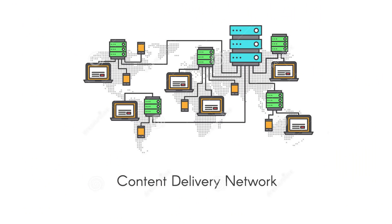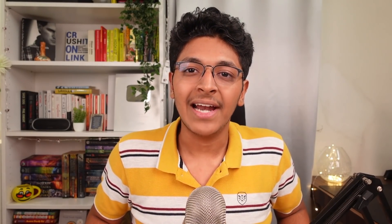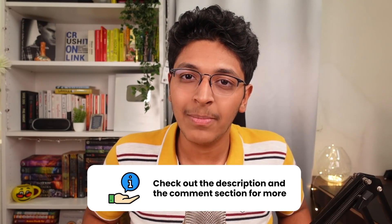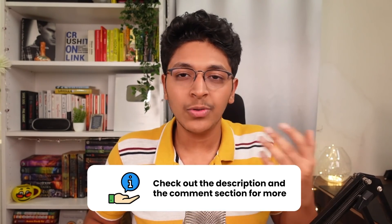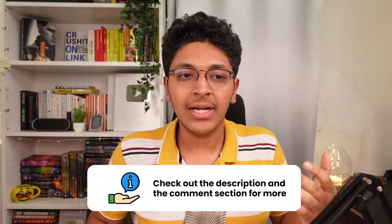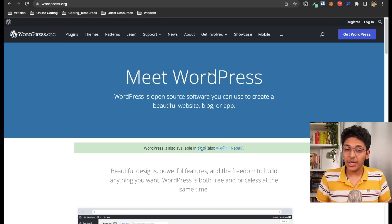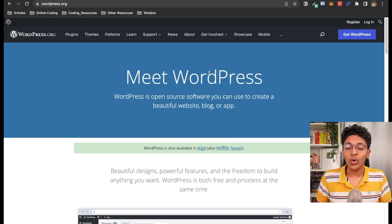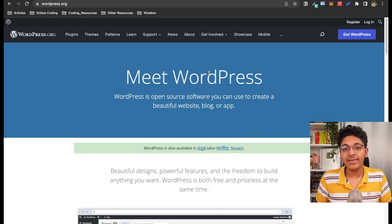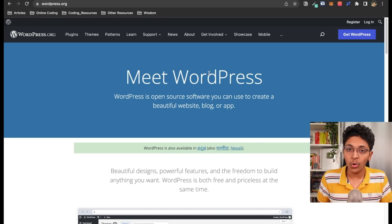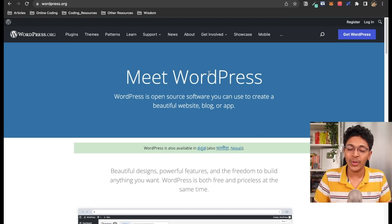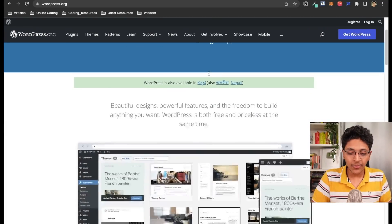This way, anyone who wants to access your website can easily open it up without needing to wait to get data from a very faraway location. You need what they call a content delivery network (CDN). All of this I'll be talking about in this video — the comment section and description will have more information as well.